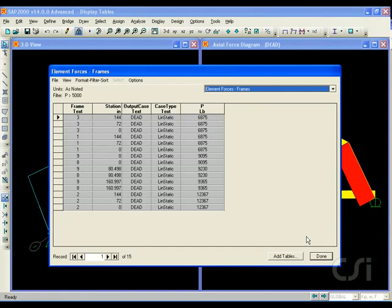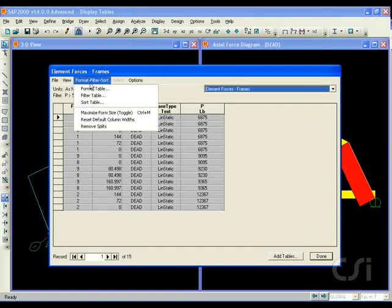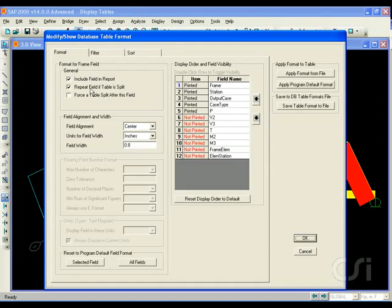Once we have set the table up in the format we desire, we may save the formatting changes to a file so that we may reuse this format style on future tables. Name the file table format for future reference.